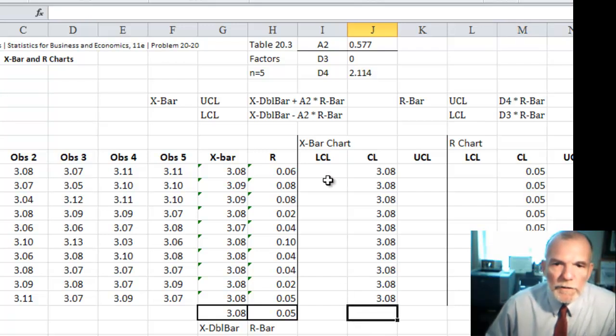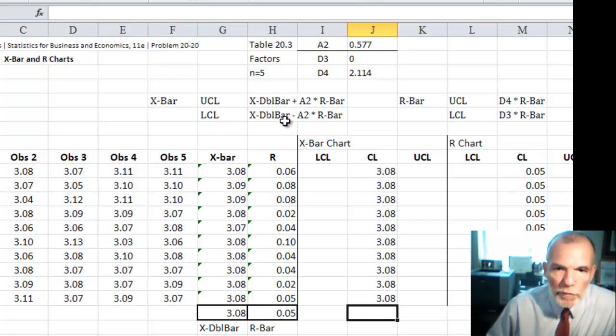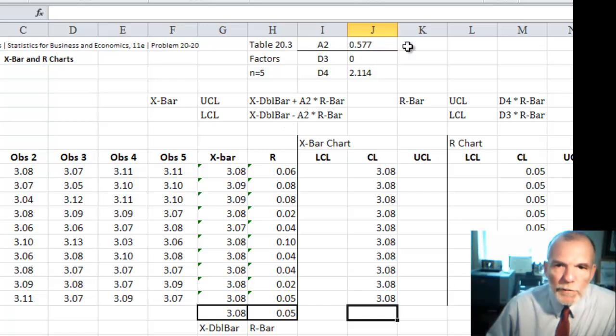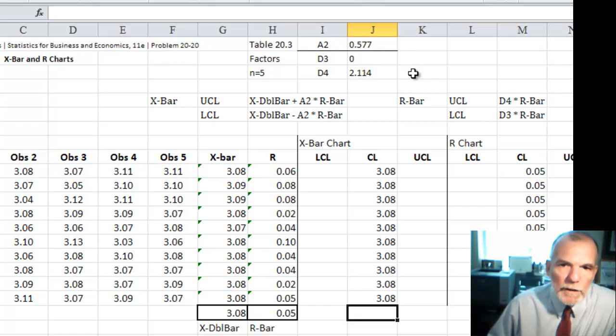So now let's find the lower and upper control limits for the X bar chart. You can see it's our X double bar plus or minus the constant A2, which in advance I found these constants from a table.